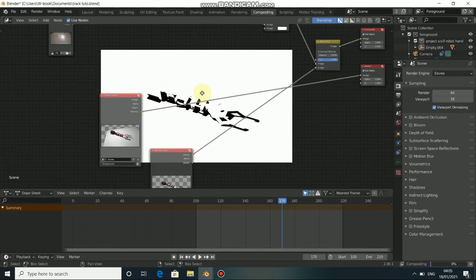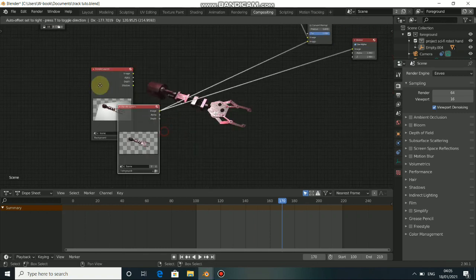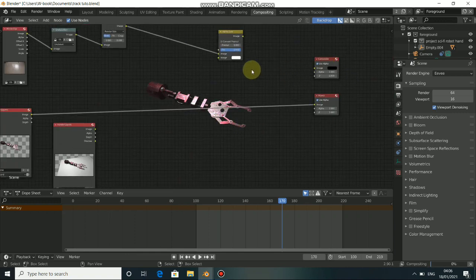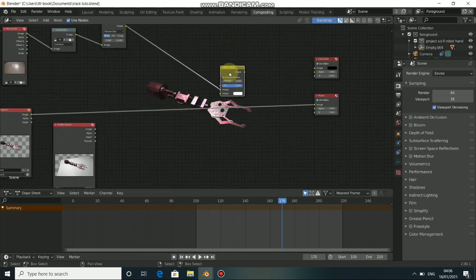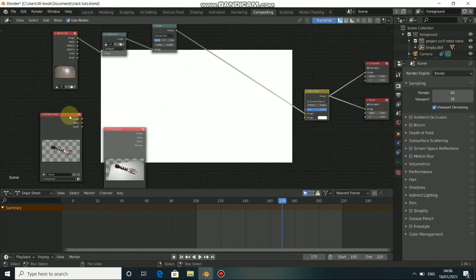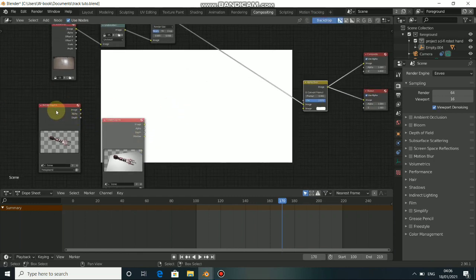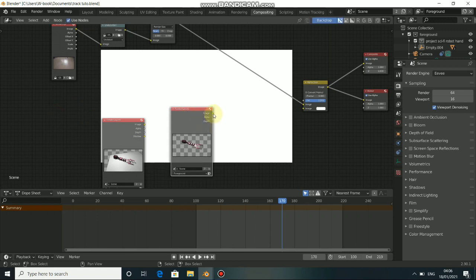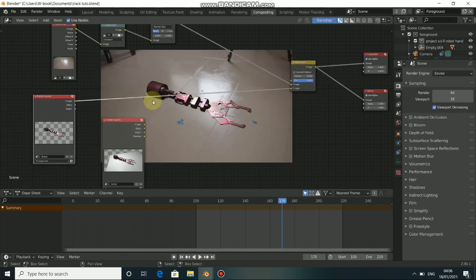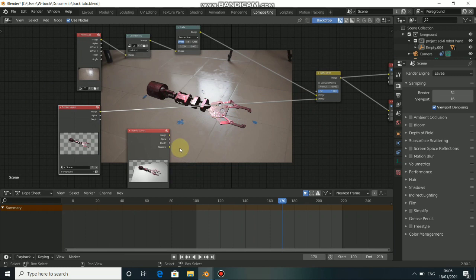For the Foreground we need the rendered Image. What we will do now is delete this for now, then choose an Alpha Over node, plug it directly to the Composite and also to the Viewer. After doing that, get the Foreground rendered — connect the Image input to the output in Alpha Over. Now we have our rendered scene.